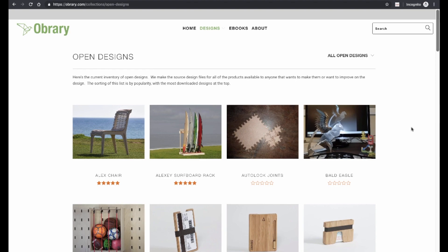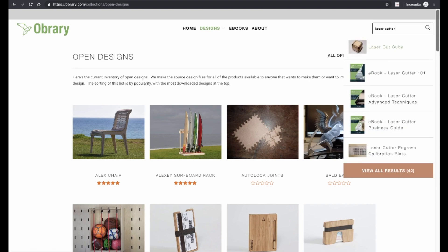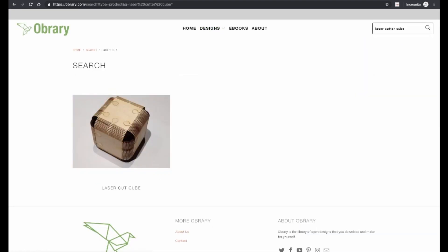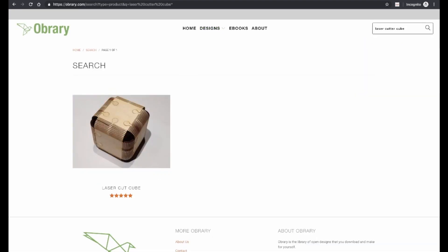Another handy site is Obrary. Obrary focuses on open source designs, which includes a number of laser cutter projects. They don't have nearly the same quantity as Thingiverse, but you will find some nice designs here. You can just search for "laser cutter" or "laser cut" followed by the topic of your choice. For example, I'll look for a laser cutter cube, and we find our way to this design.